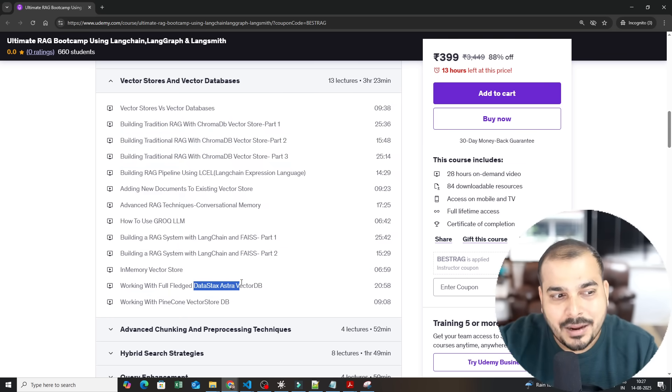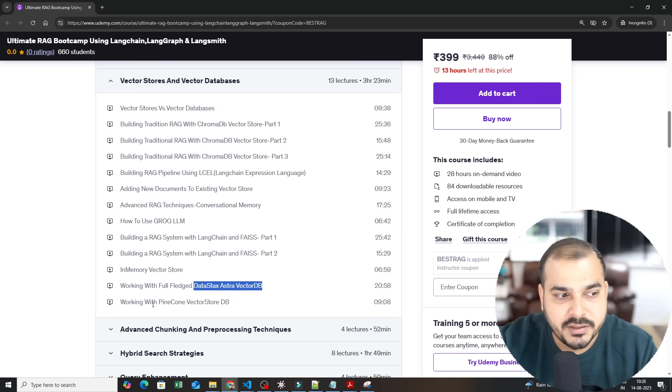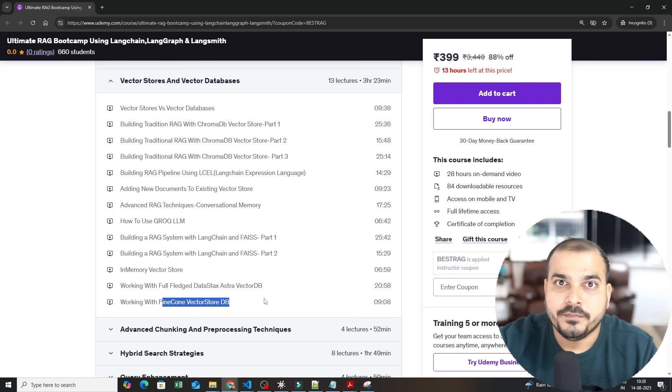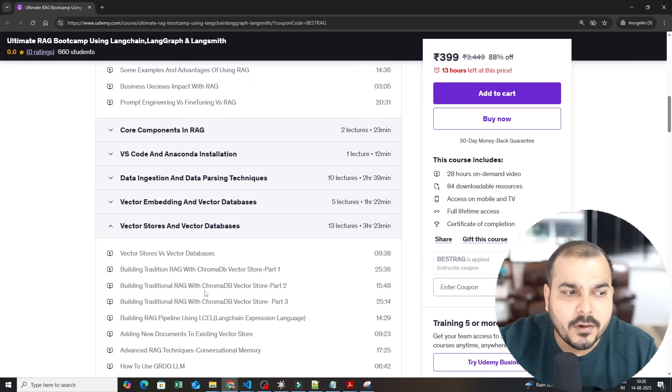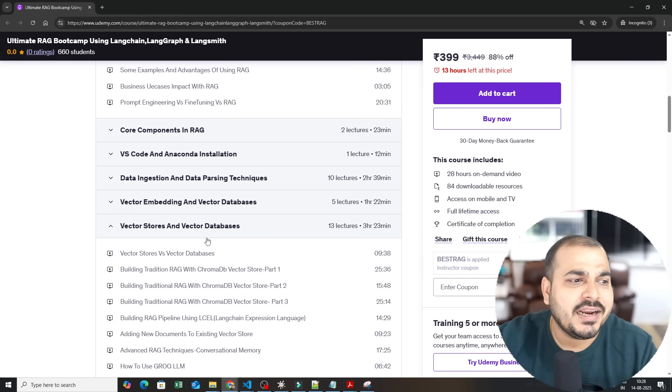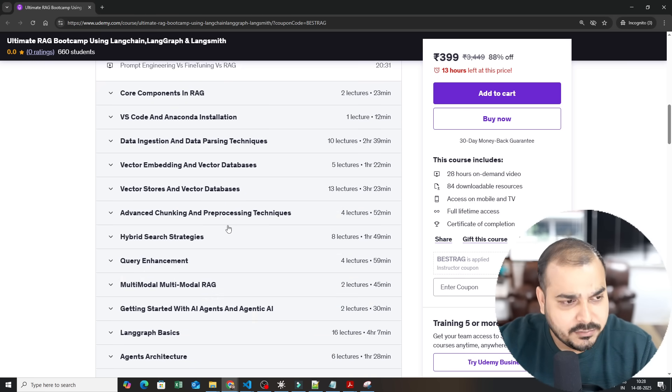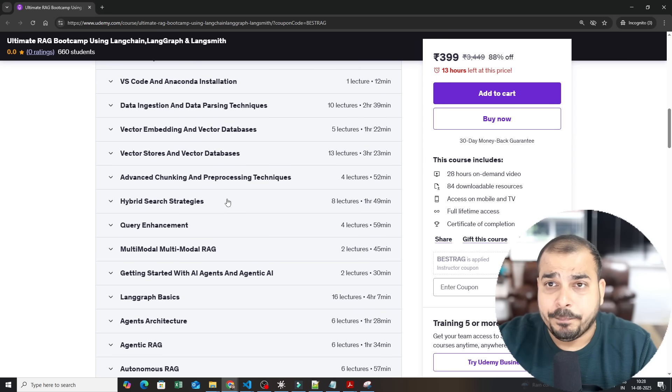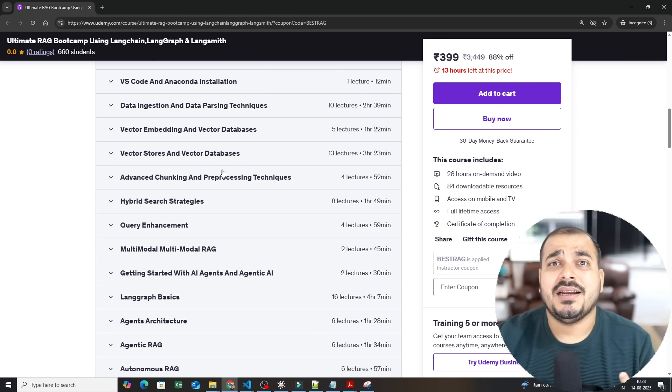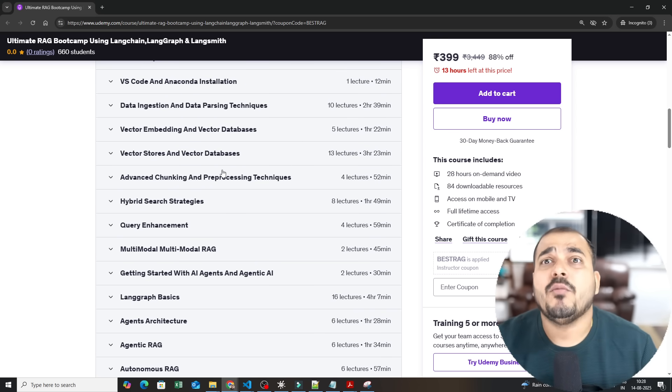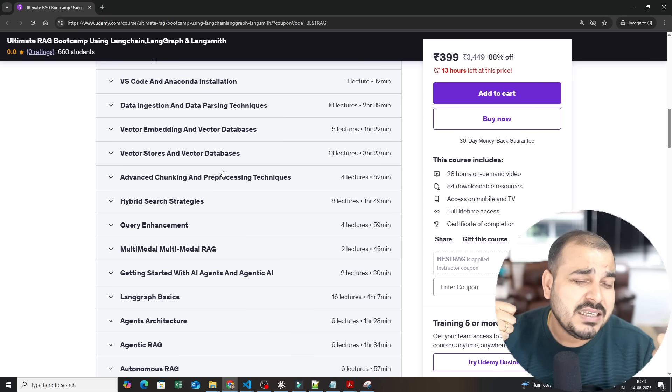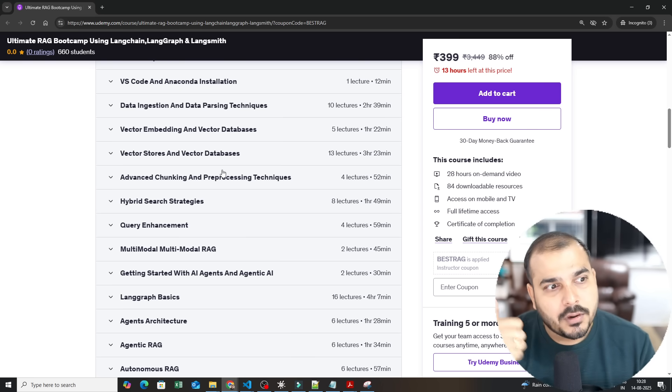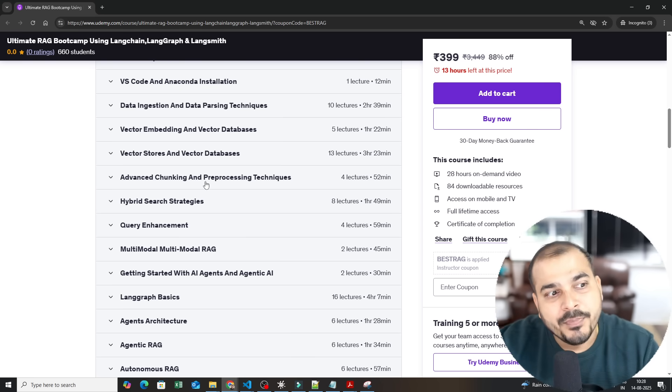Two amazing vector databases that I have used. One is DataStax AstraDB and then you have Pinecone. So this is also completed and with the help of this now you can go ahead and integrate any kind of RAG pipeline with those vector databases. Then we have not stopped there. The syllabus that is designed, I have kept on exploring more and more what is required. I have seen multiple research papers to probably put up these specific topics.